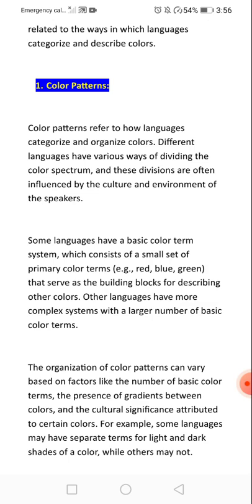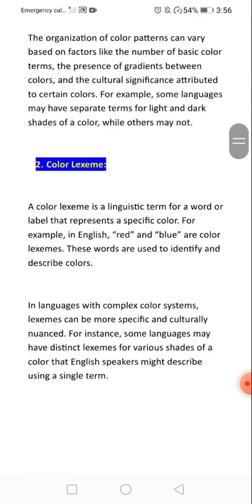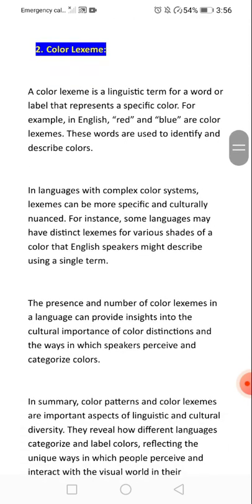In every culture, colors may be perceived similarly but their patterns differ. Some languages have a basic color term system which consists of a small set of primary color terms like red, blue, and green to serve as the building blocks for describing other colors.